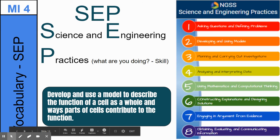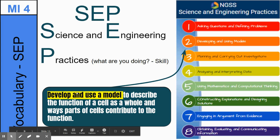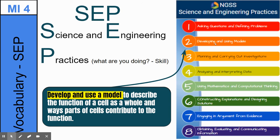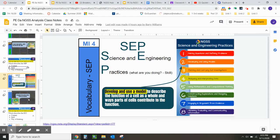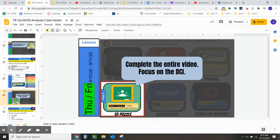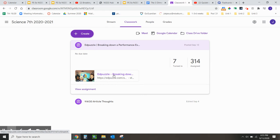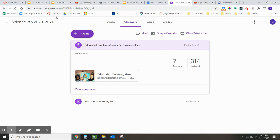It's going to be one of these eight. In this case, the words 'develop and use a model' should be your hint to identify that the SEP in this performance expectation is number two, develop and using models. Moving forward, the next slide is the interactive Ed puzzle — it'll look like this on Google Classroom. Click on the Ed puzzle and go through the different questions.